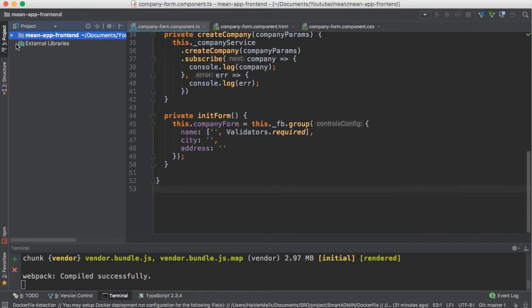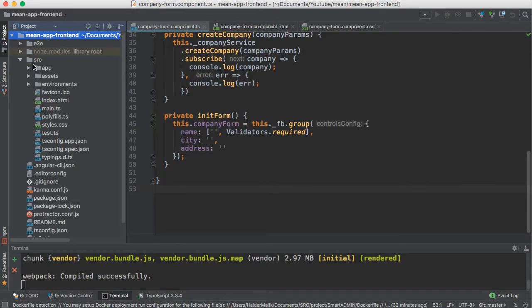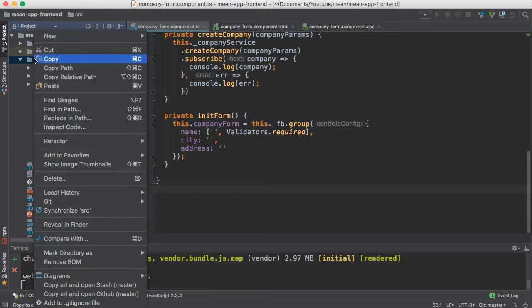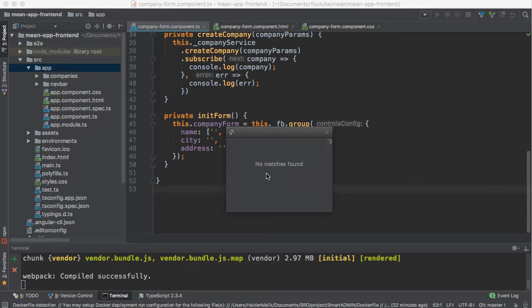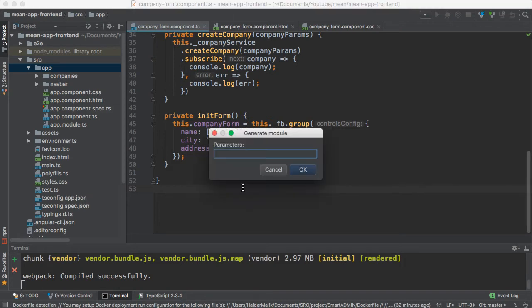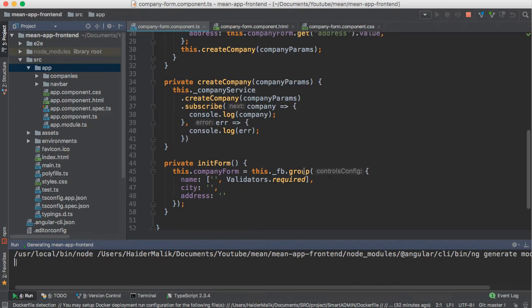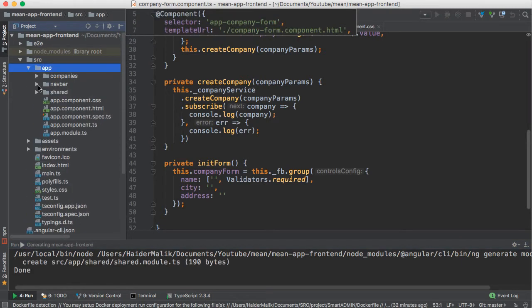First of all, I'm going to create a new shared module. You can also create a new module by using the command line. I'm going to use webstore magic here. Let me try to create a new module — the name of the module is 'shared'. I will place all the shareable components in this shared module. The shared module has been created successfully.